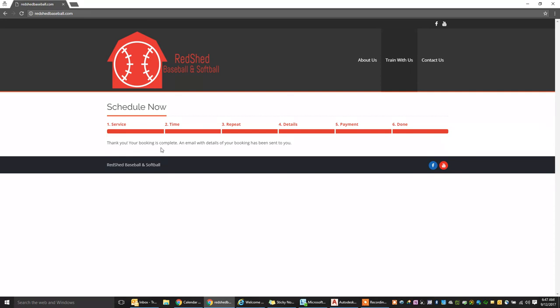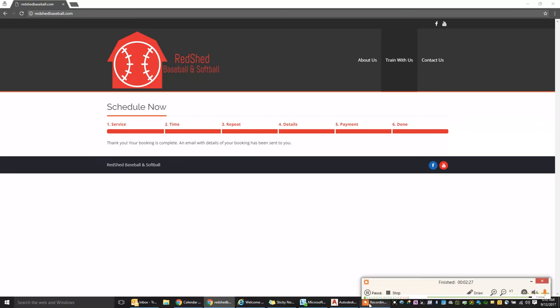If you have any questions, feel free to reach out, but that's how to schedule a lesson through our online scheduling. Thank you for your attention and we look forward to getting you all in here very soon.